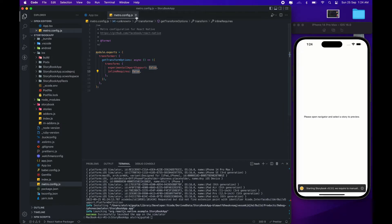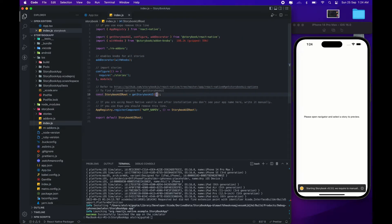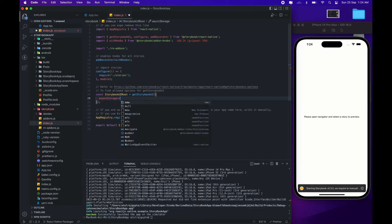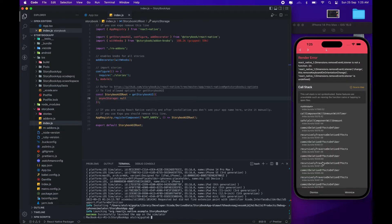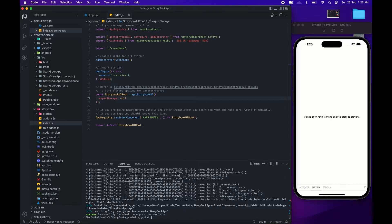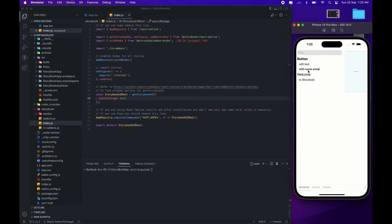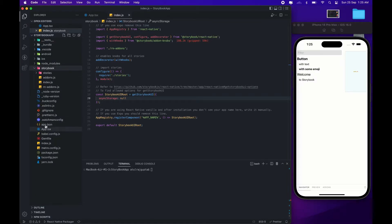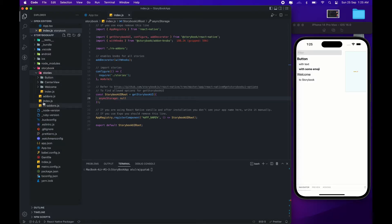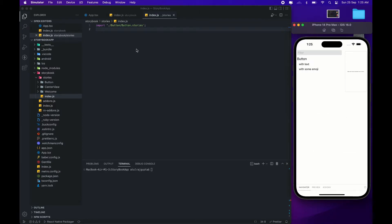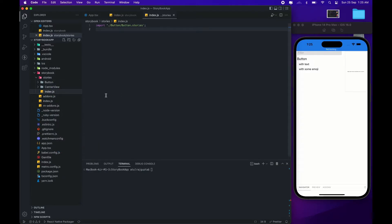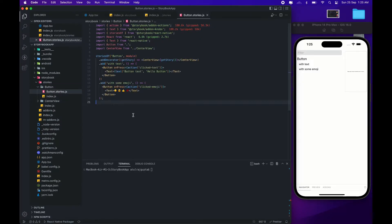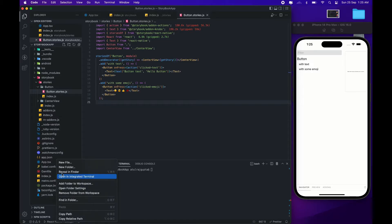Now it's working fine. We have the same warning message — we'll add async storage as null. After refreshing, it's working fine. We have the same components here as we checked in the Expo CLI; the same folder structure and everything is the same. In the index we'll remove the welcome page — just like before — and everything is running fine.